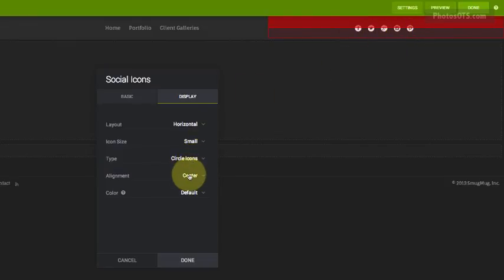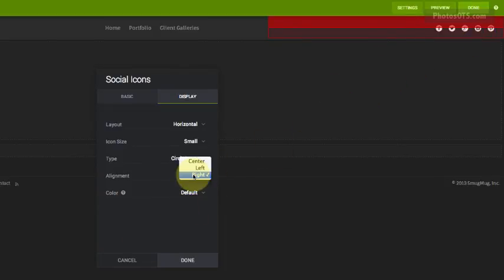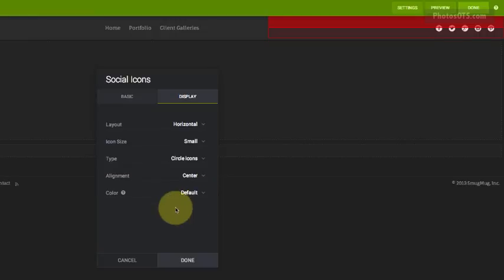Alignment. Instead of to the center, I'm going to align this to the right. I want my—oh, you know what, we're going to be changing all of this, so we'll leave this as center, sorry.